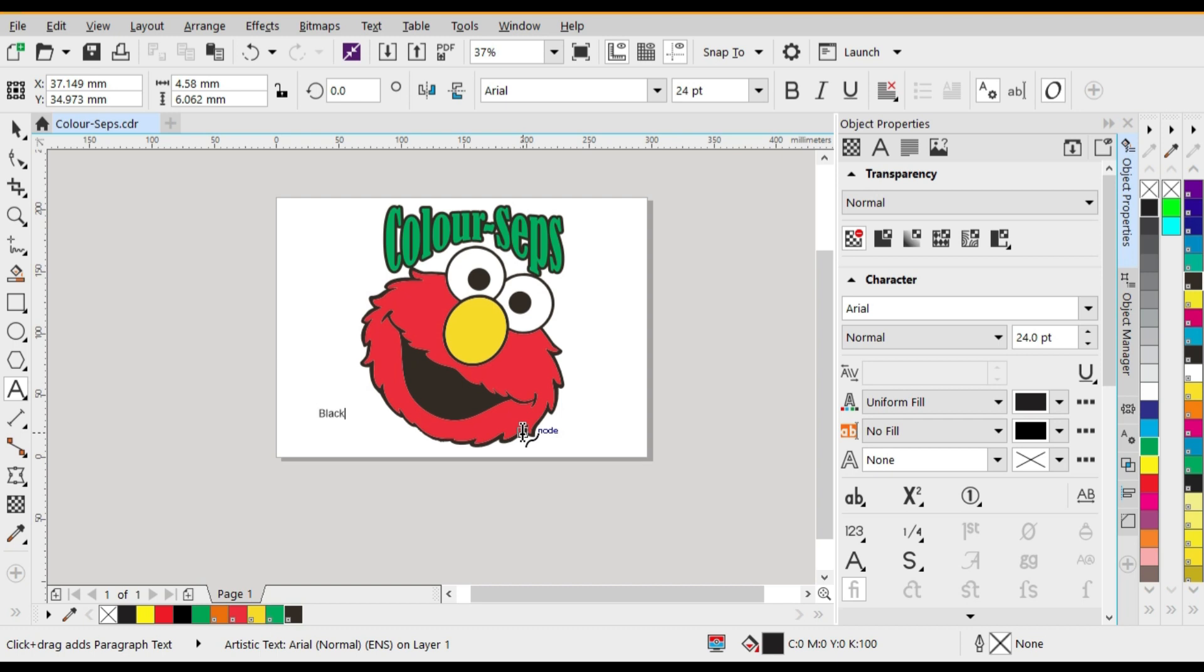Alright, so using the text tool we're going to type in the colors black, green, red, yellow.